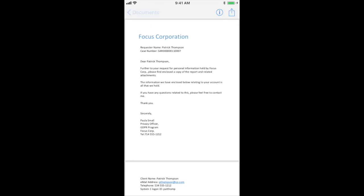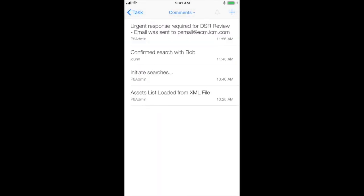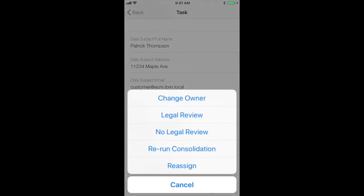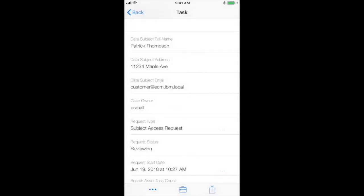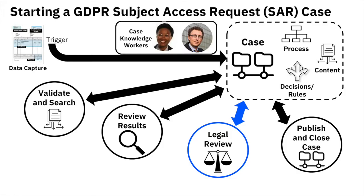After reviewing the documentation, as well as the comments on the case, the case manager is ready to move this case to the next step in its workflow: Legal review. Marking this as such on the mobile app, the case is now out of her work queue and she can move on with her trip home.